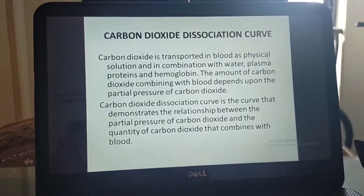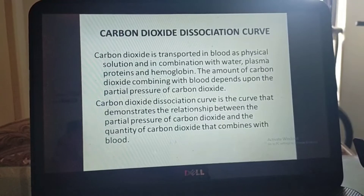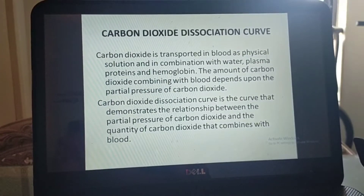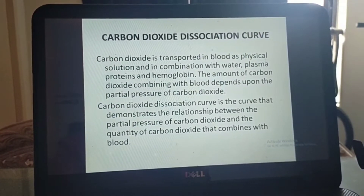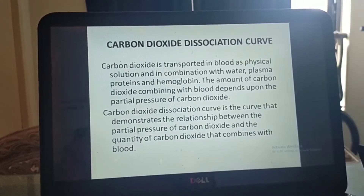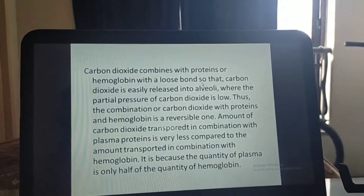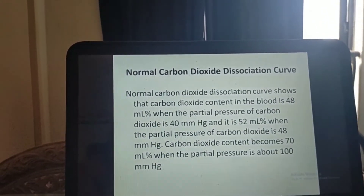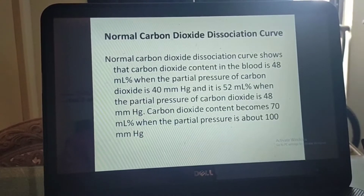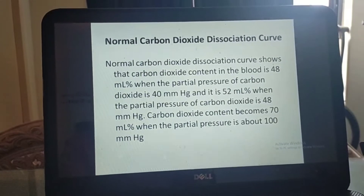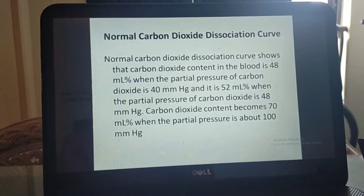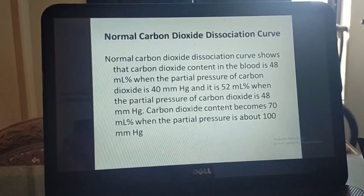Moving to the carbon dioxide dissociation curve: carbon dioxide is transported in blood as physical solution and in combination with water, plasma proteins, and hemoglobin. The amount of carbon dioxide that combines with blood depends upon the partial pressure of carbon dioxide. The carbon dioxide dissociation curve demonstrates the relationship between the partial pressure of carbon dioxide and the quantity of carbon dioxide that combines with blood. The normal curve shows carbon dioxide content of 48 ml percent at a partial pressure of 40 mmHg, 52 ml percent at 48 mmHg, and 70 ml percent at about 100 mmHg.